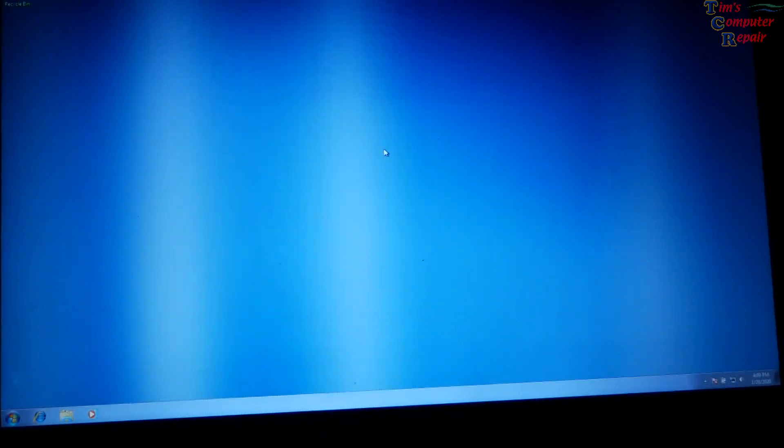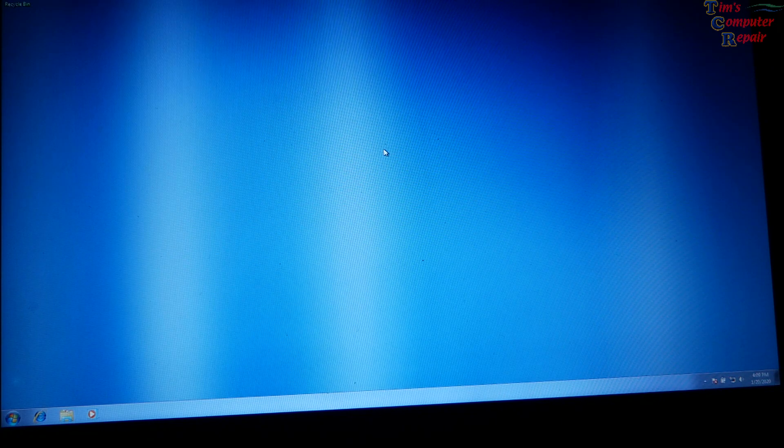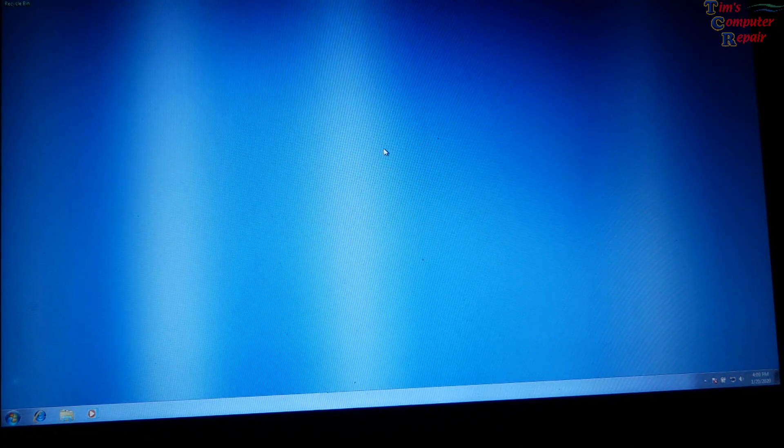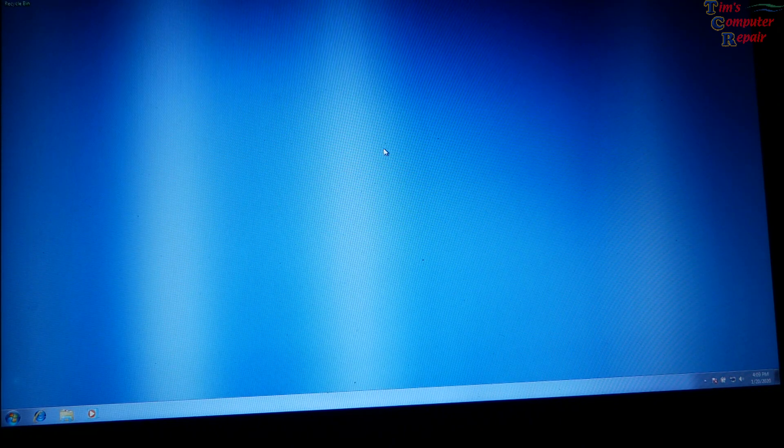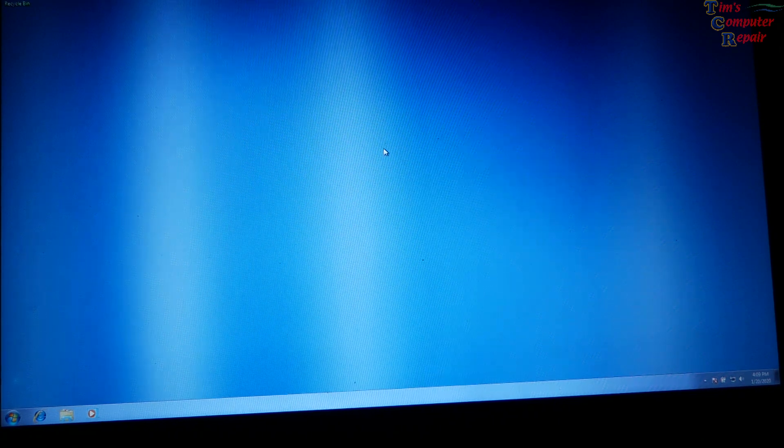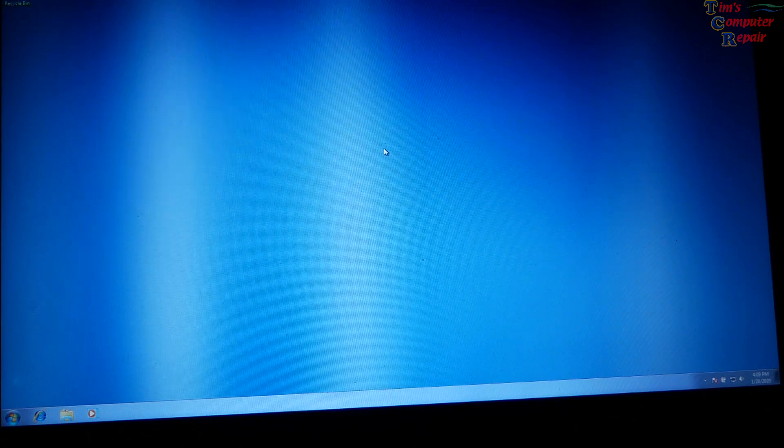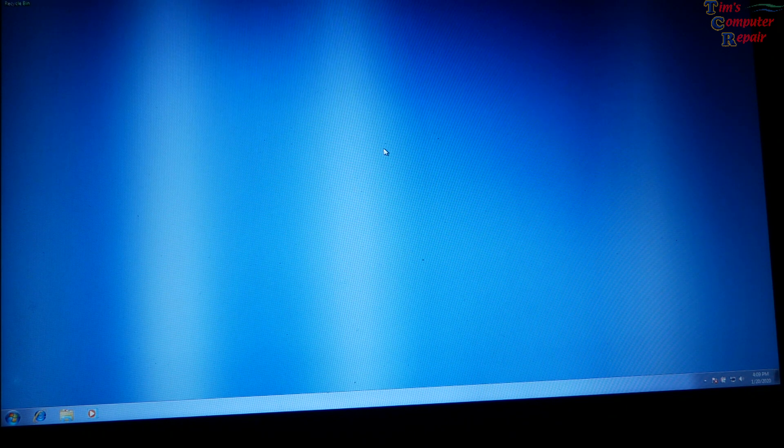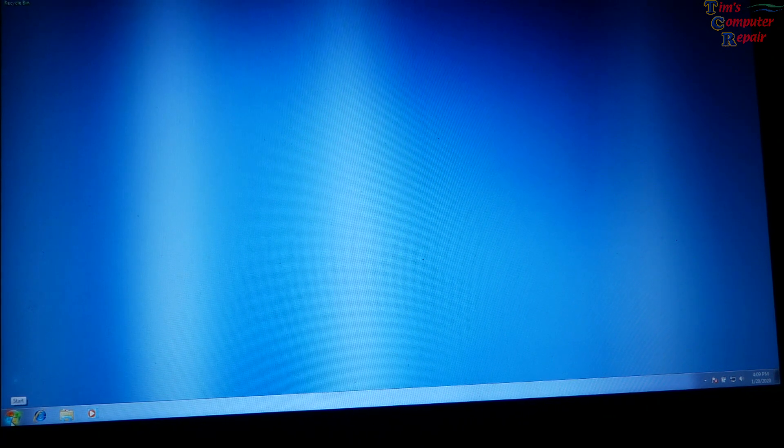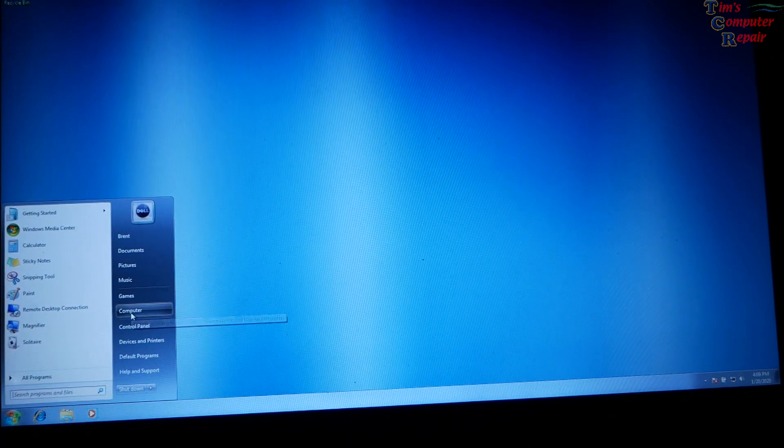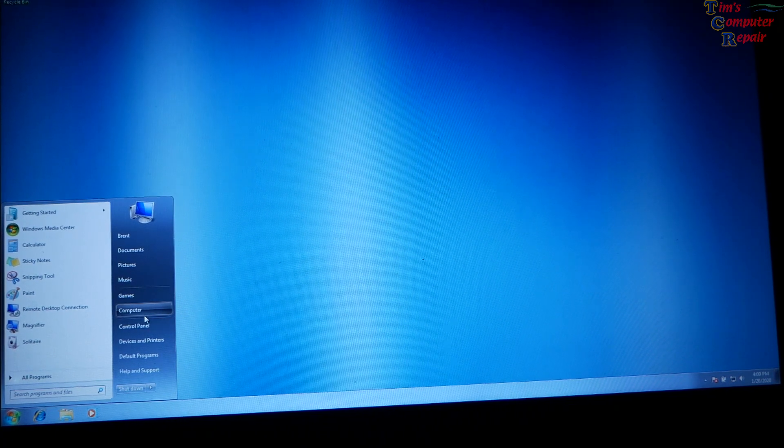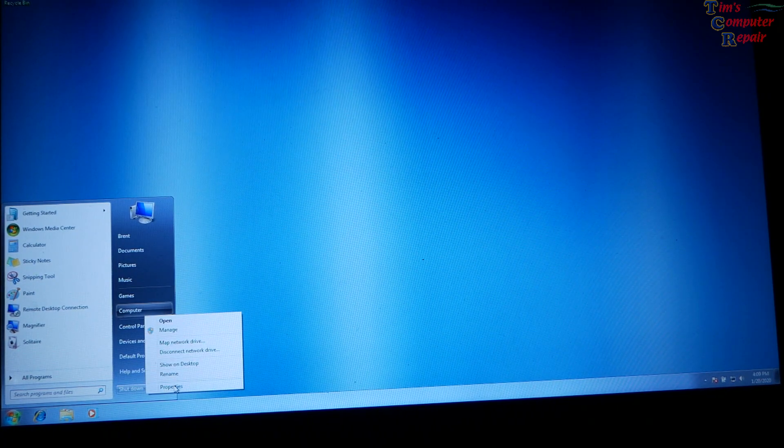It is January 20th, 2020. And as we all know, Windows 7 has been discontinued by Microsoft. They do not support it anymore.